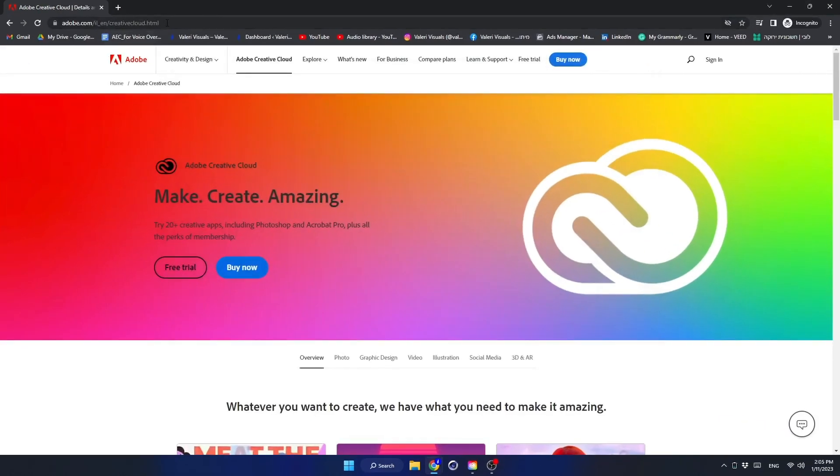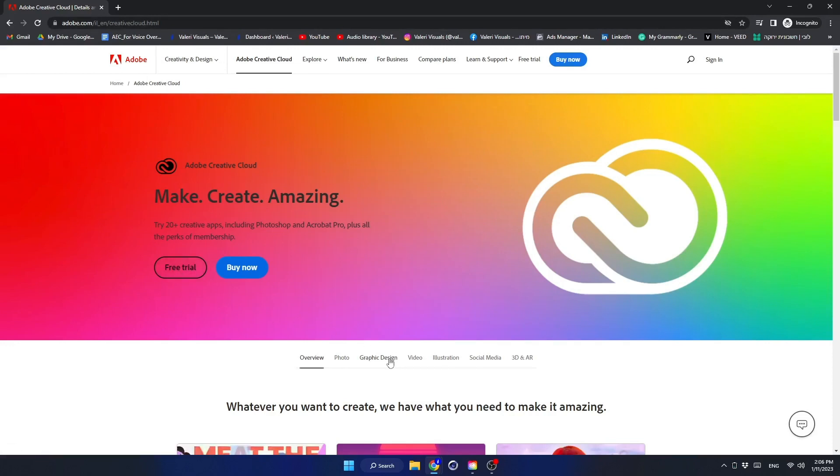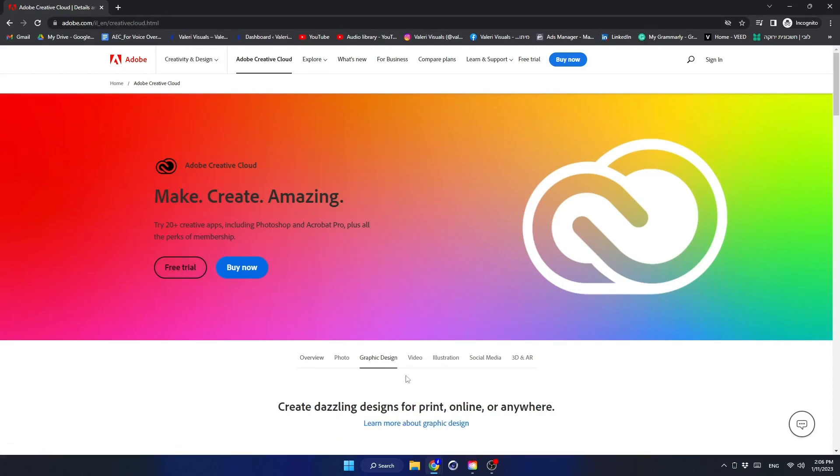If you do not have a subscription to Adobe Creative Cloud, you can sign up for a free trial week and install the software as I mentioned earlier.